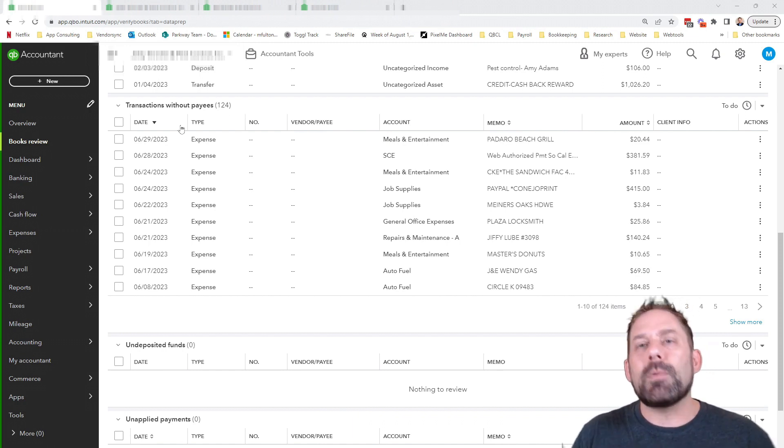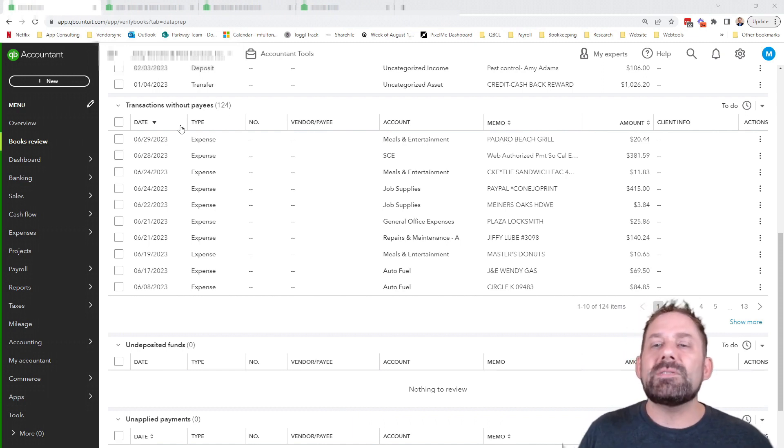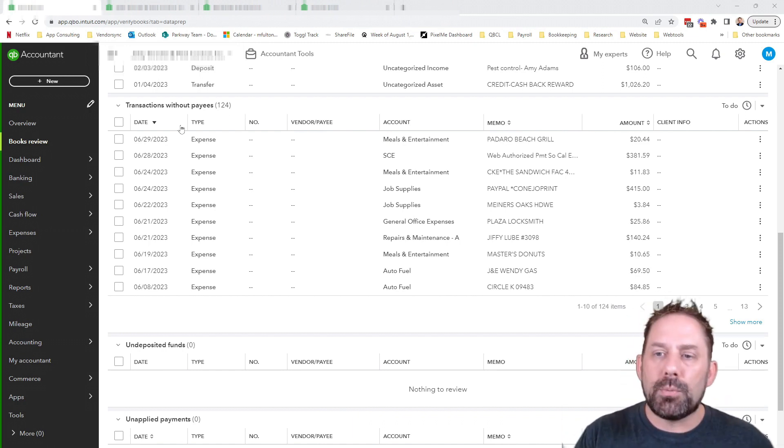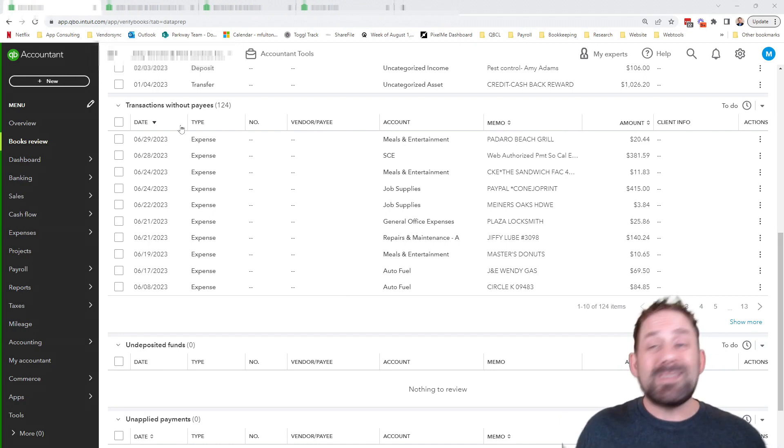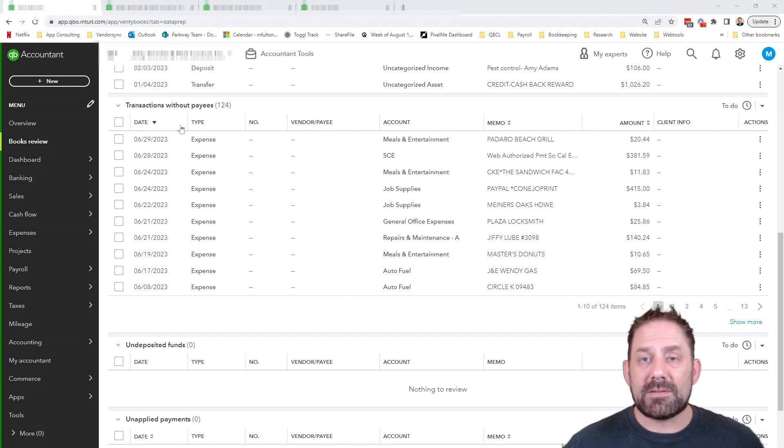So you're probably wondering, what does it matter if it's been assigned to the appropriate account? What does it matter? Why do we need to have that?